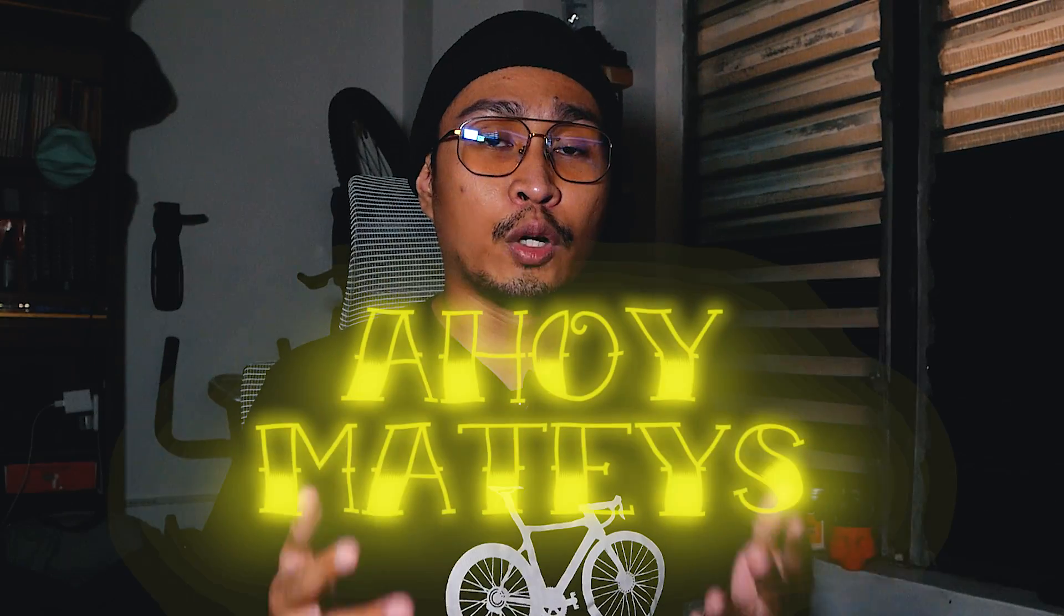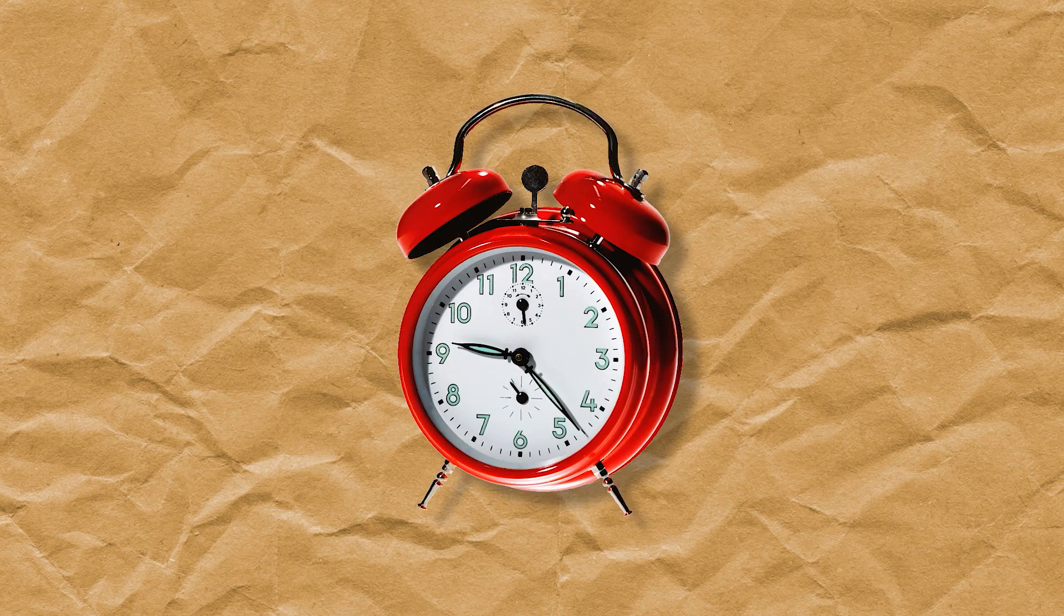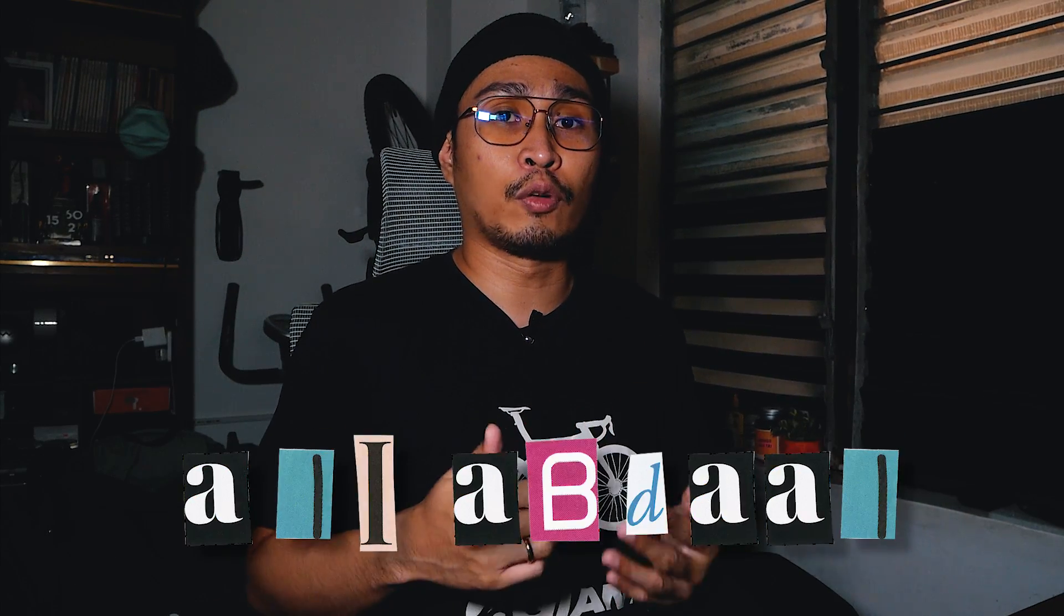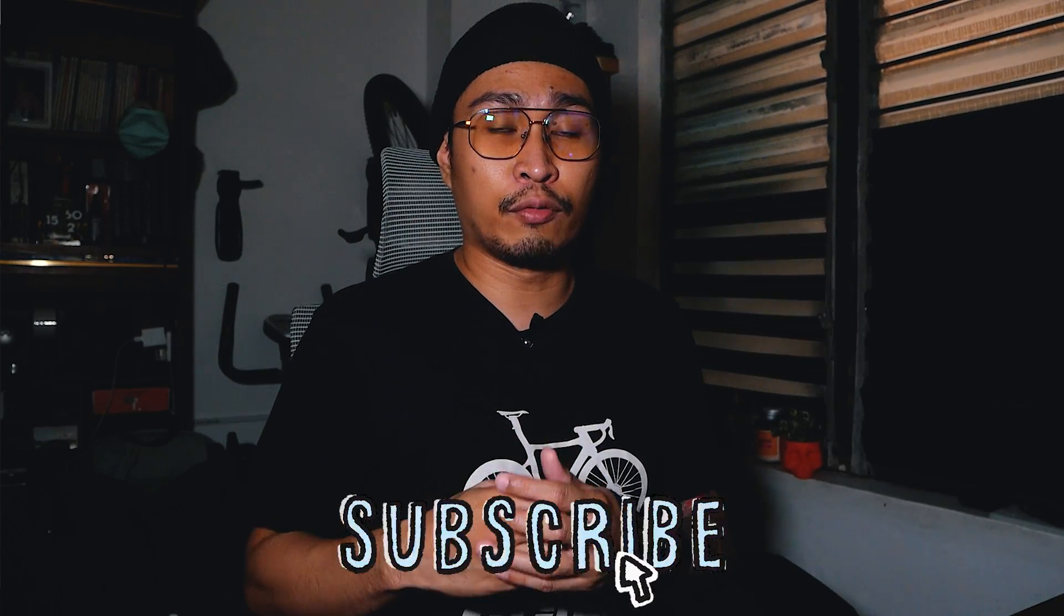Ahoy mateys, here we're going to make this effect. In this video I'm going to teach how to make the Ali Abdaal style paper fold effect using Premiere Pro without using any plugins. Stick around and make sure to subscribe for more content.